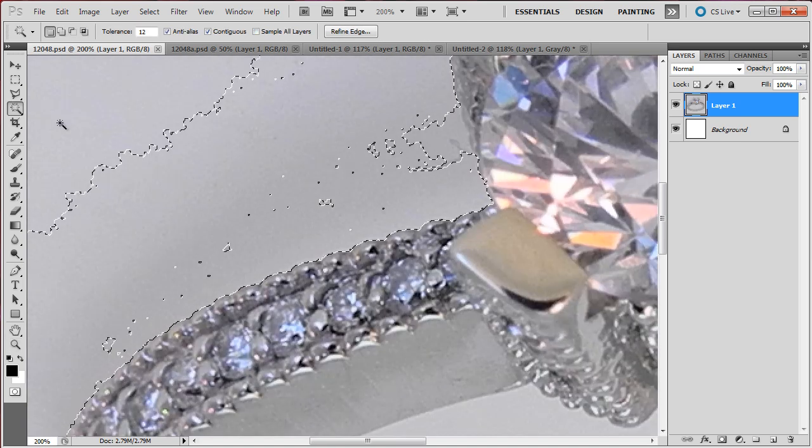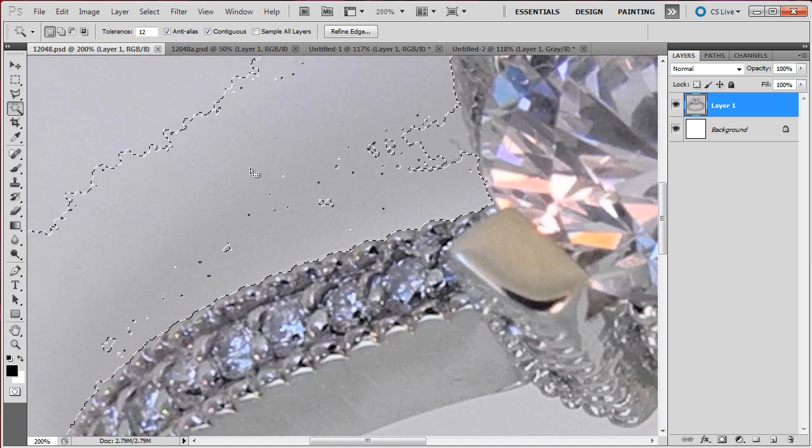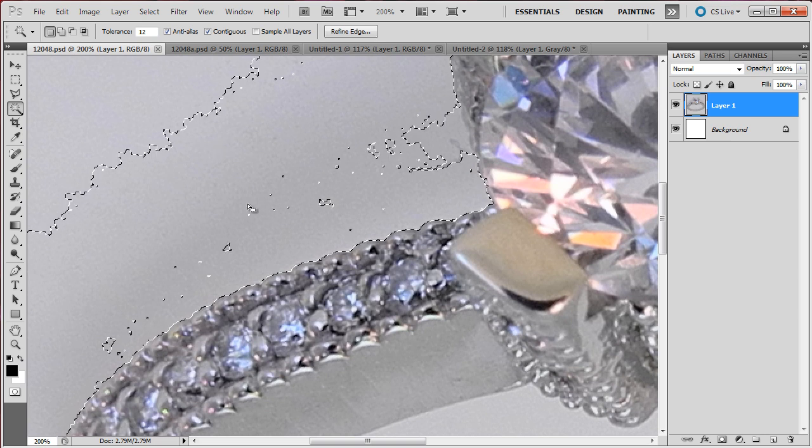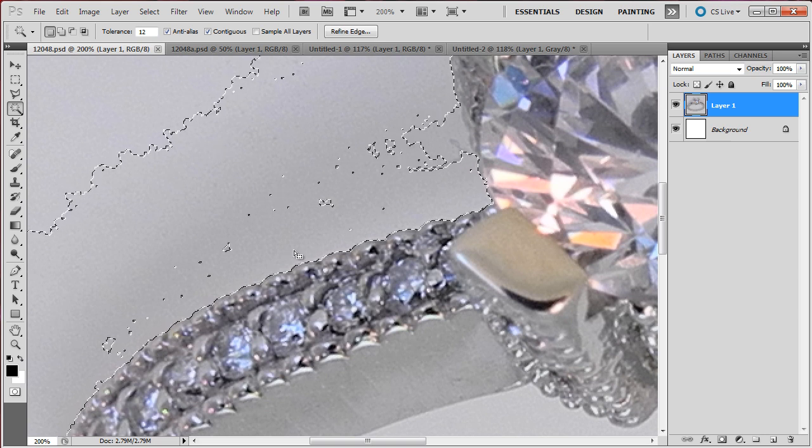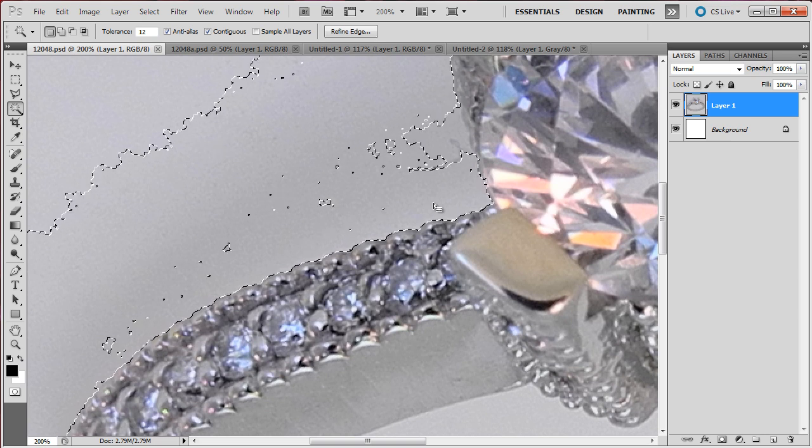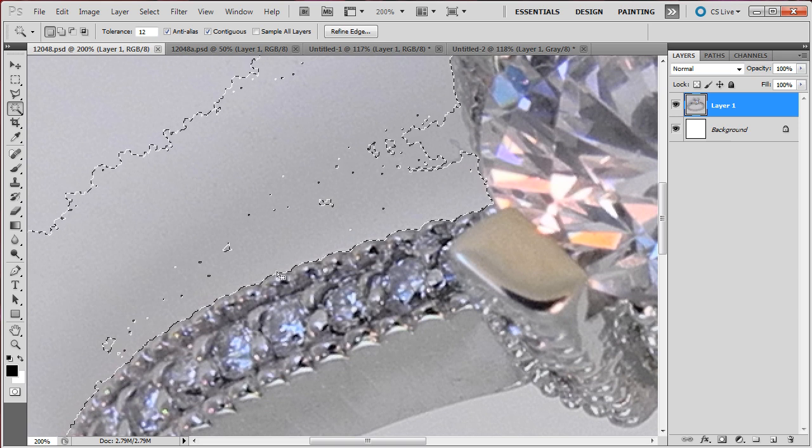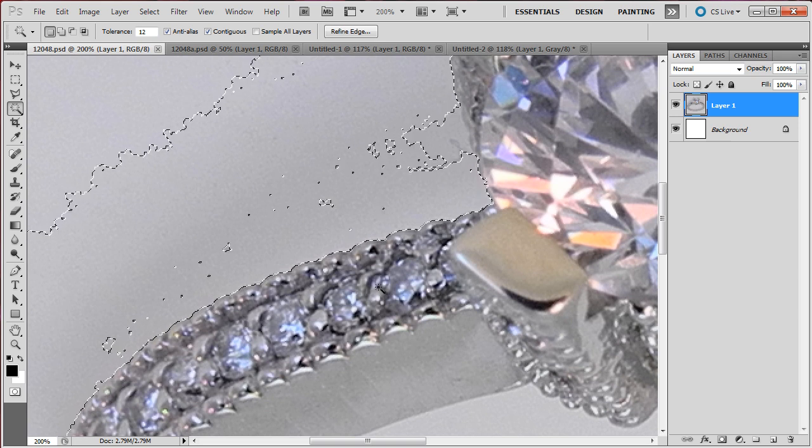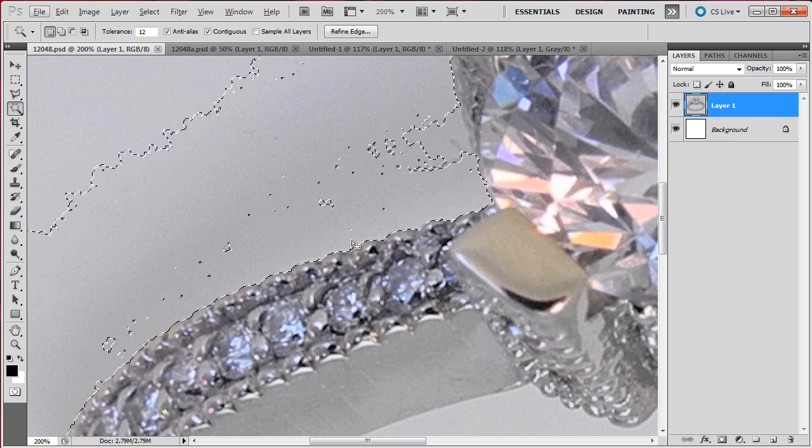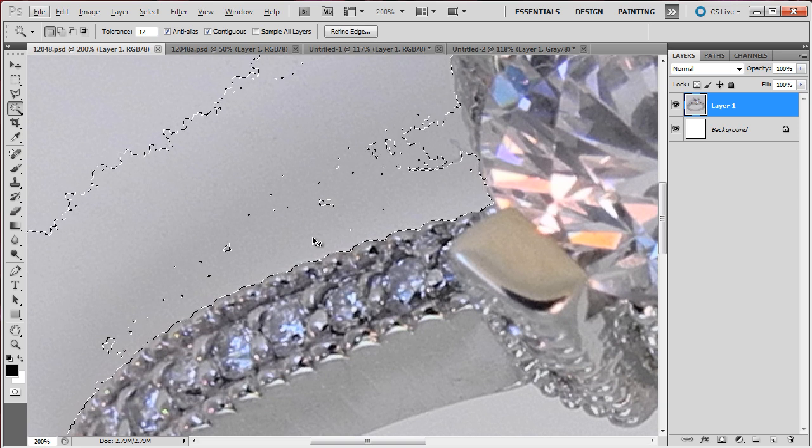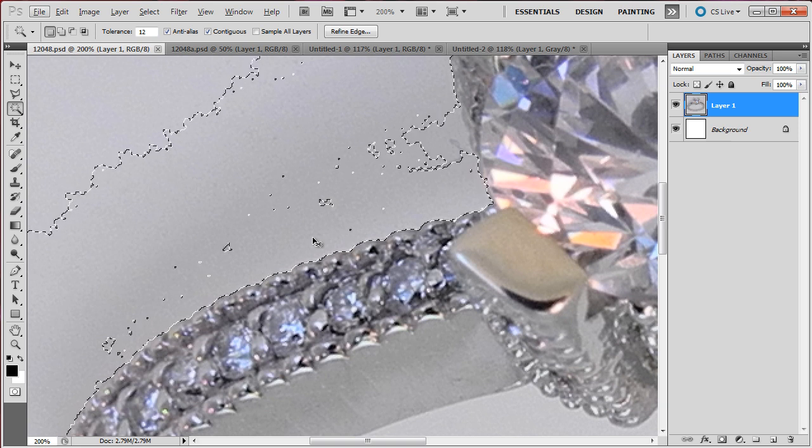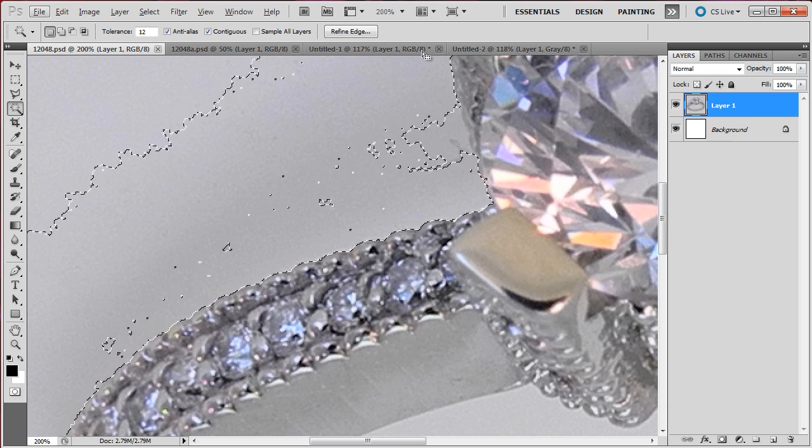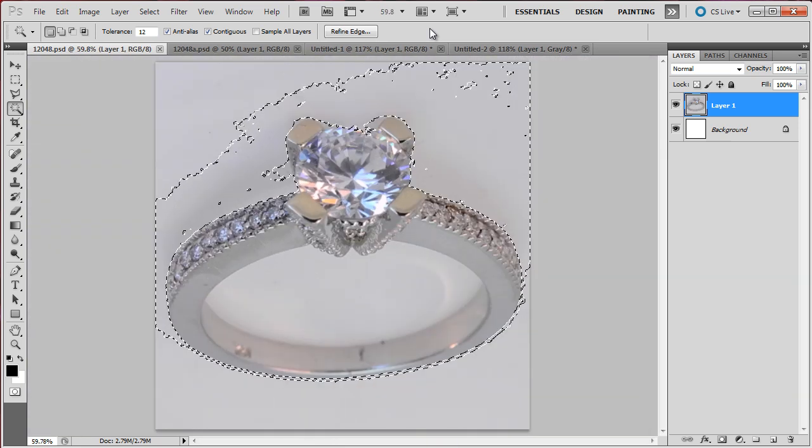I use the Wand tool by pressing W. I brought up the Wand tool, and I selected the background right next to the milk grain on the side of the ring. I am going to zoom out pressing Ctrl-0.